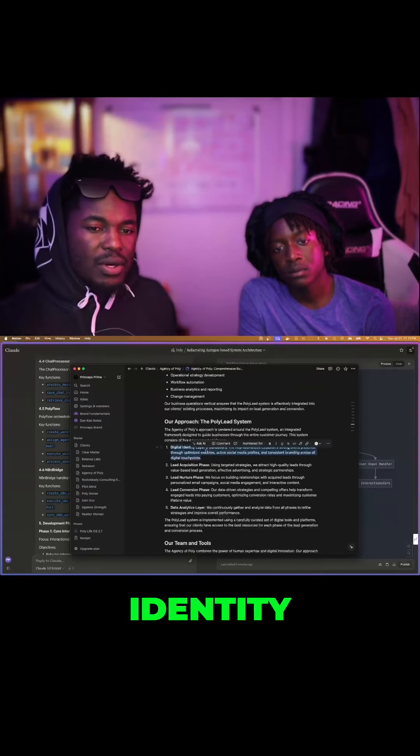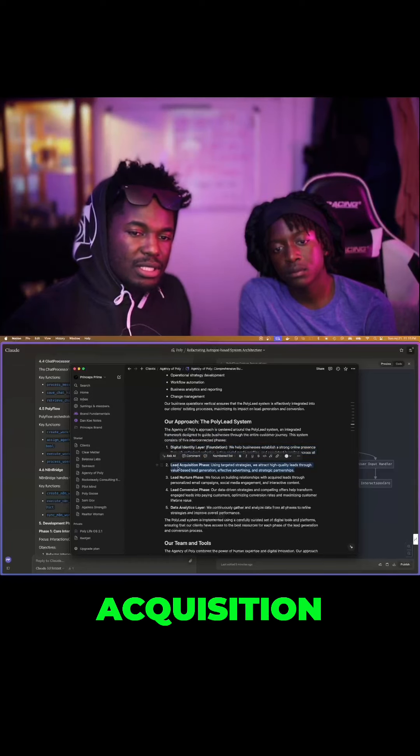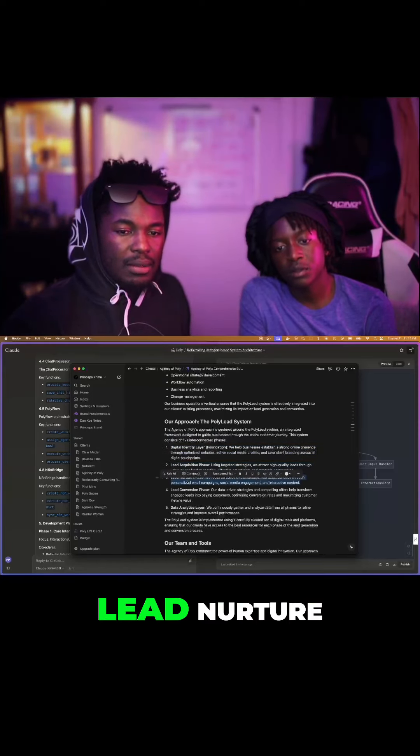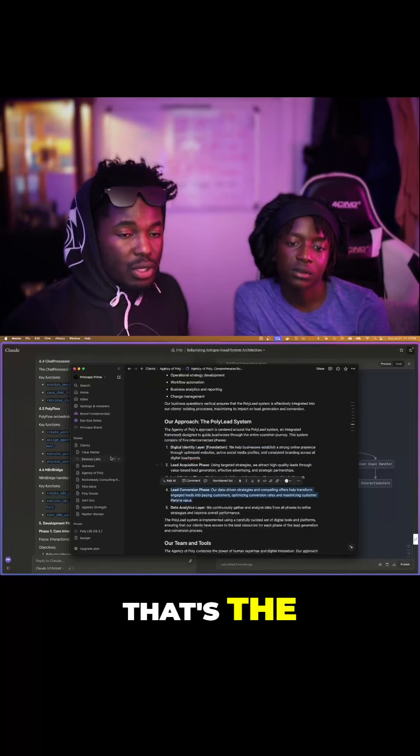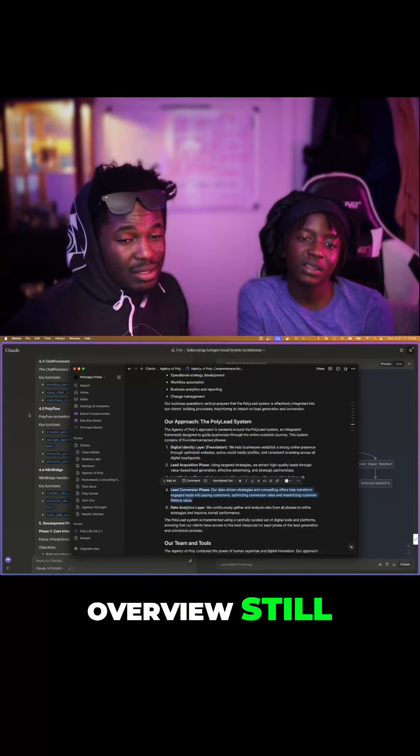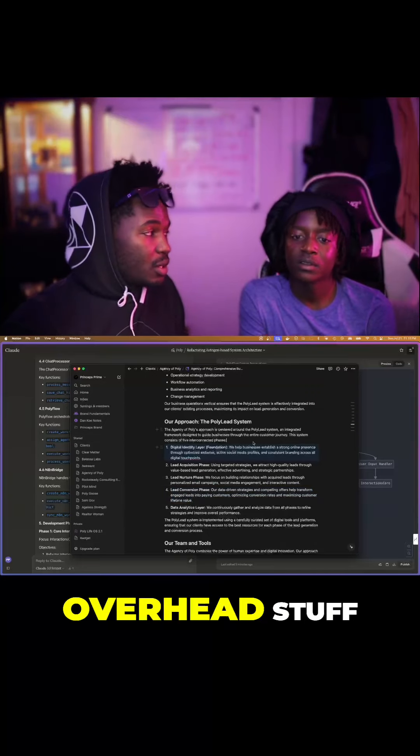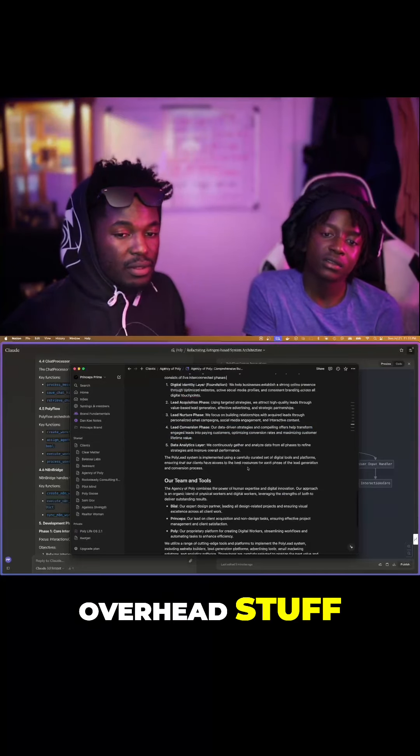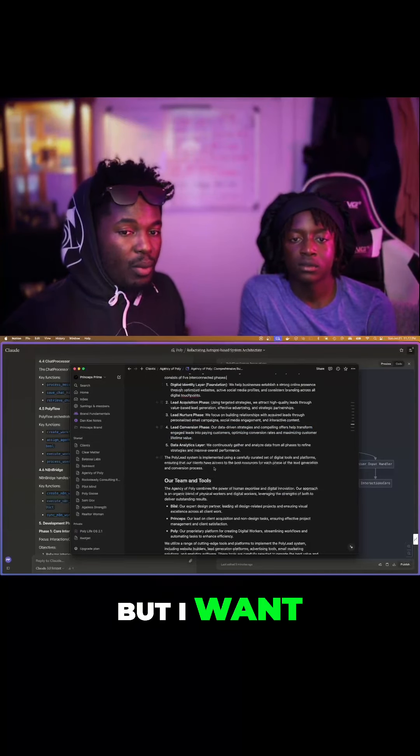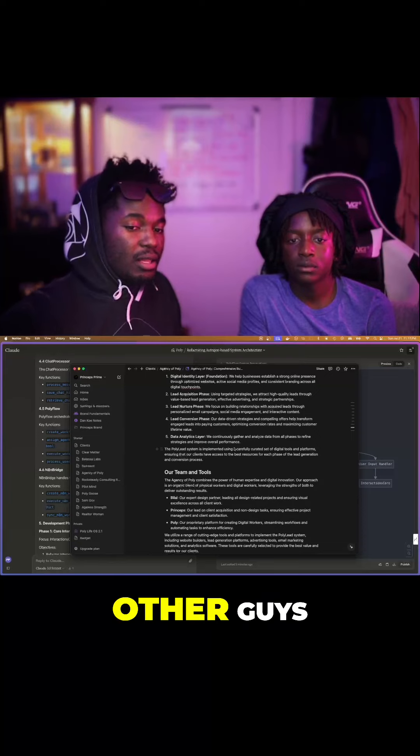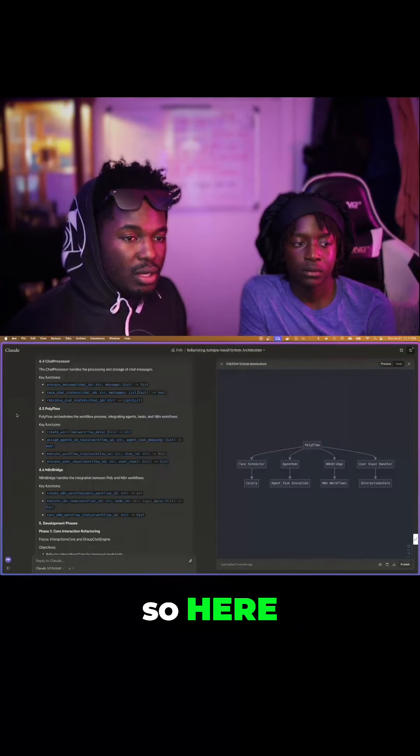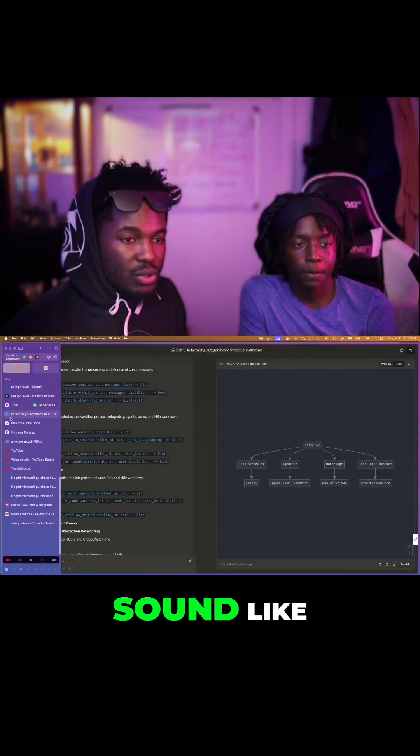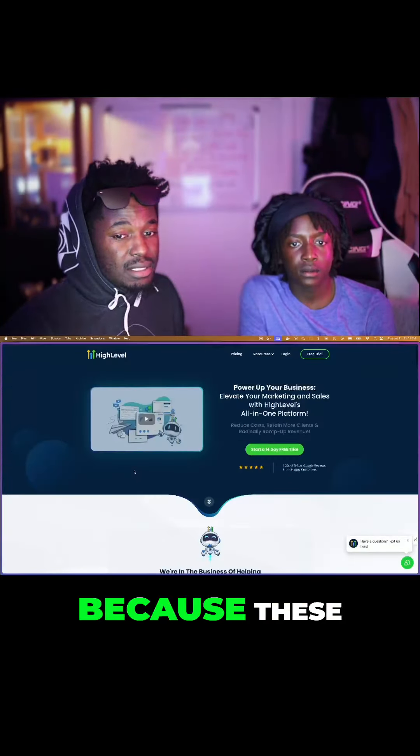The Digital Identity Foundation, leads acquisition, lead nurture, lead conversion. That is the overview stuff. And we are still doing these, but I want them to sound like the other guys. I want them to sound like these guys.